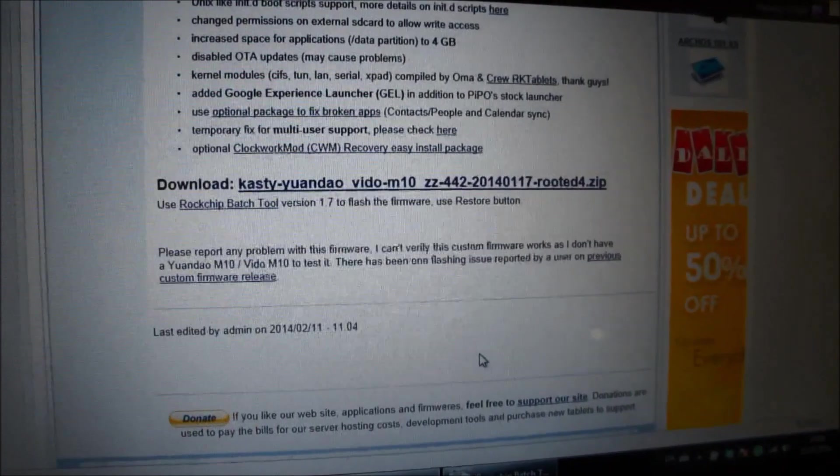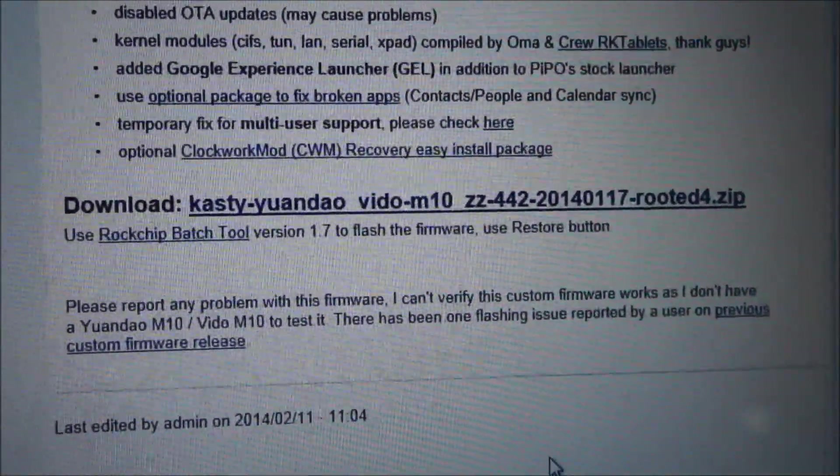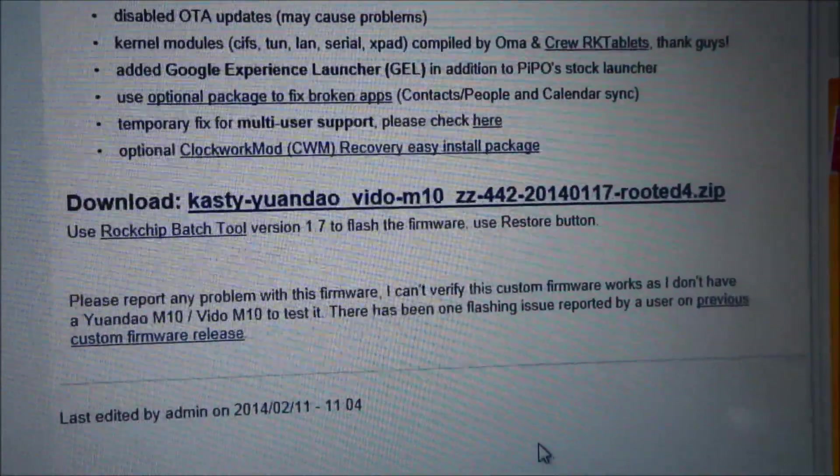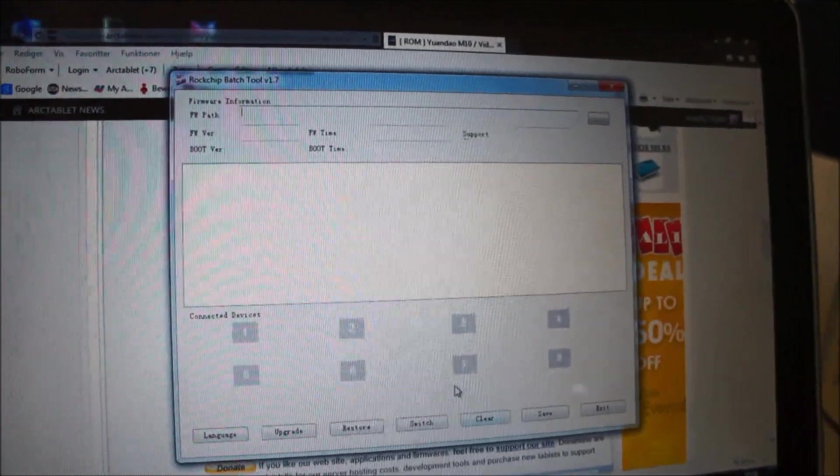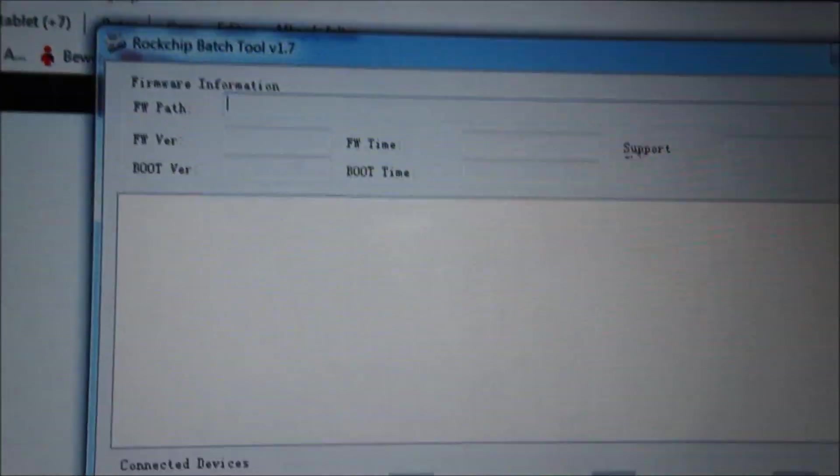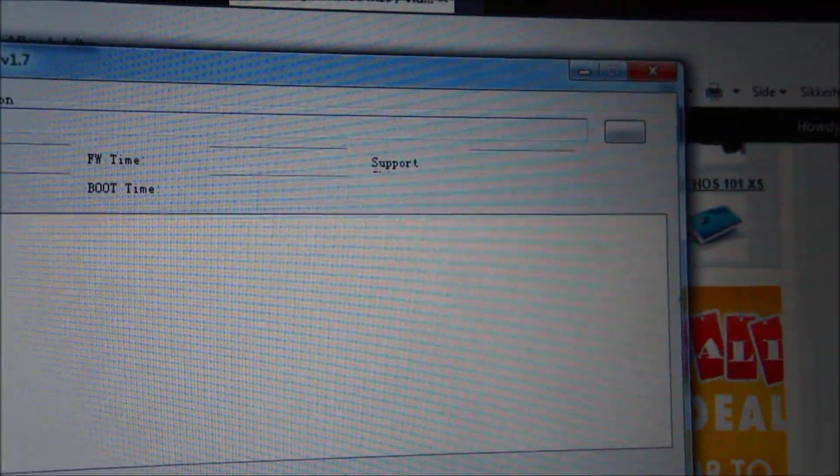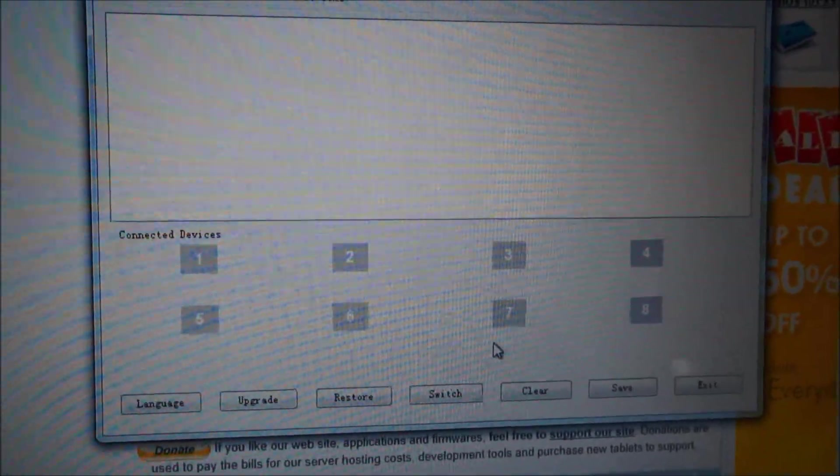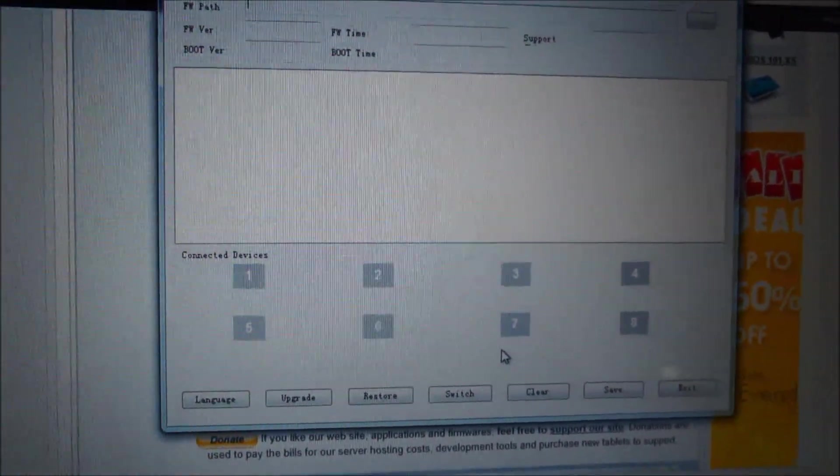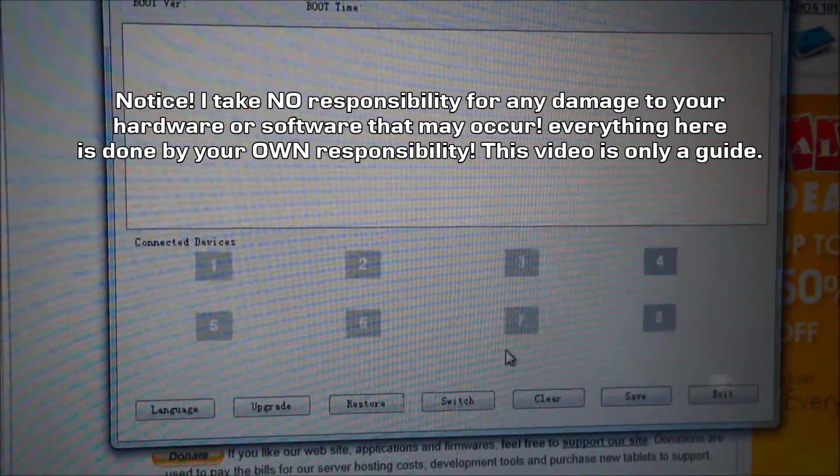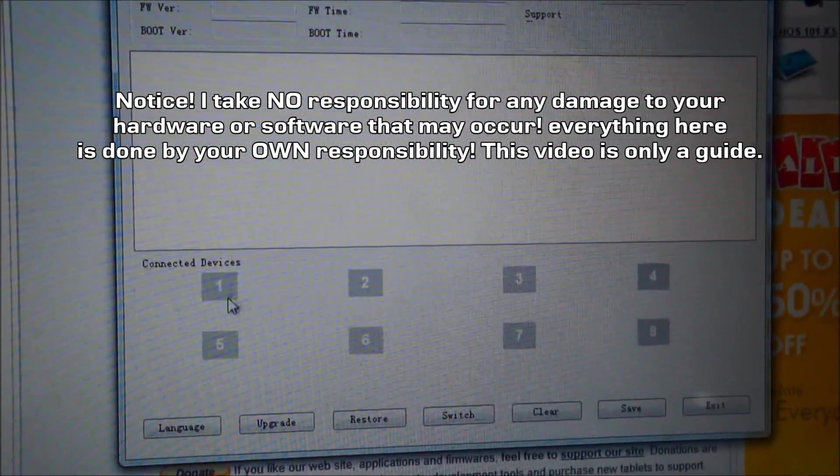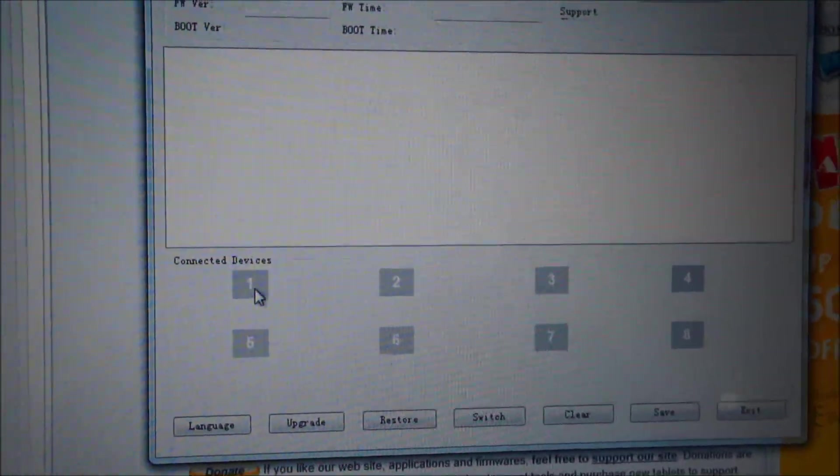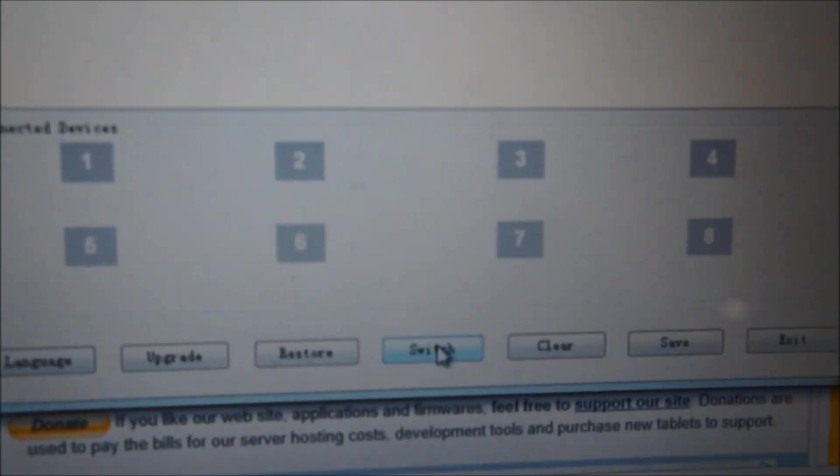You have to download this file and after you have downloaded this, you have to unzip the file. Inside the zip you will find an image file. You have to open up here in the RockChip Batch Tool 1.7. Here in the firmware path you will choose the image, and then you connect your tablet with the USB cable and it should be found. This button here is green or pink. If it's pink, you can try to click on the Switch button here.